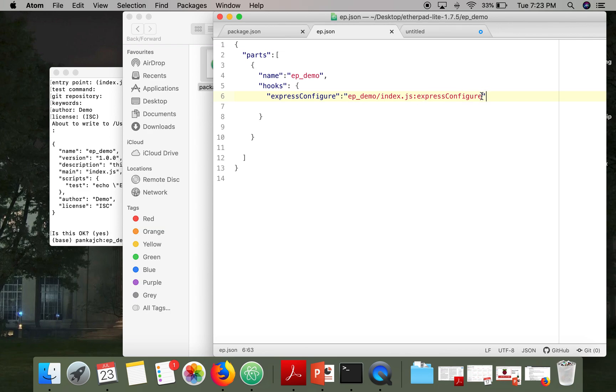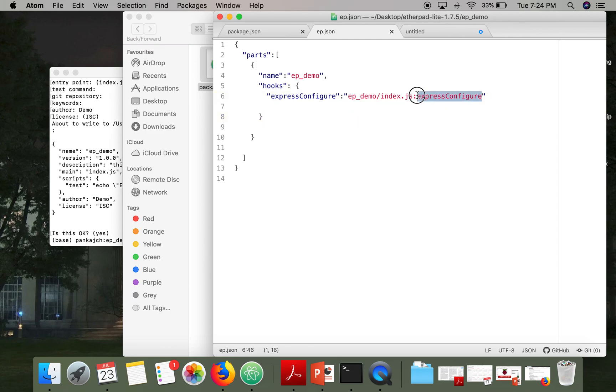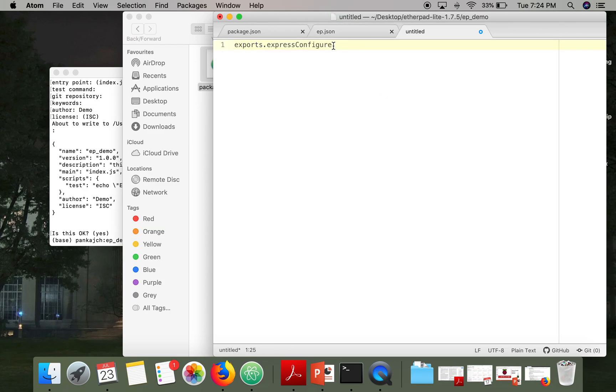So here we have specified that in this file index.js, this function will be called whenever this hook will be called. So the thing is whatever name you specify here, the same name function you have to specify here.